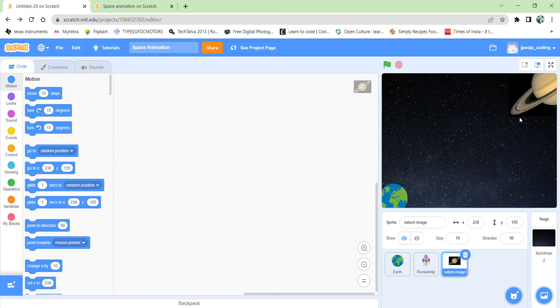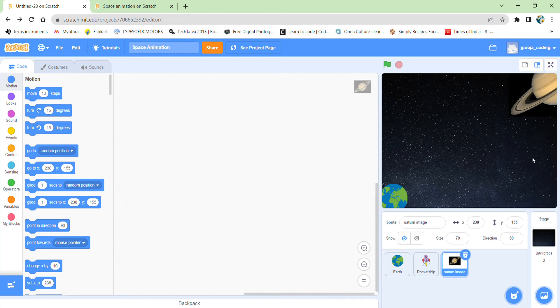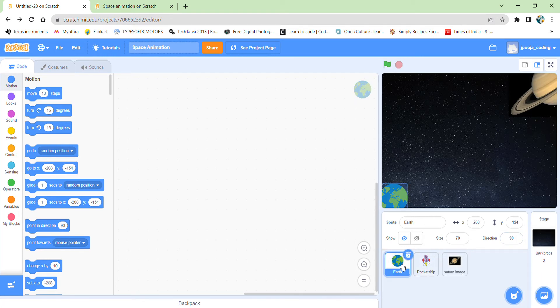I have already created the stage for the project. I have set my backdrop to the space one. Then I have selected all my three sprites, the Earth. And I have changed its size to little smaller than the default 100 size. I have made it to 70.